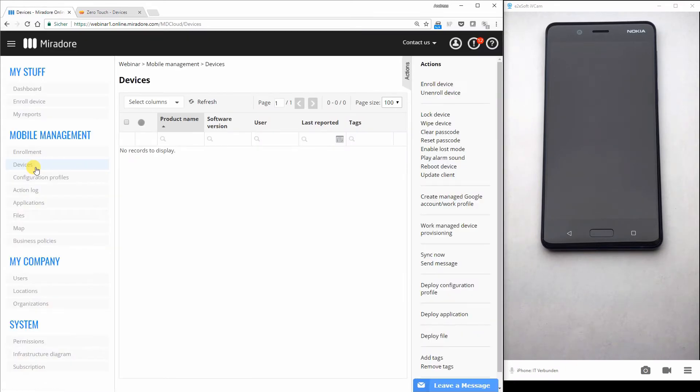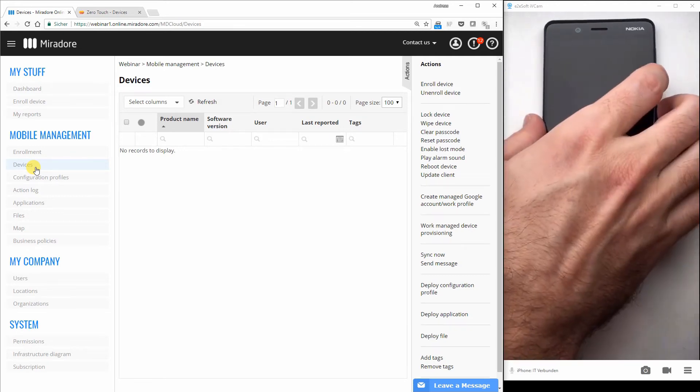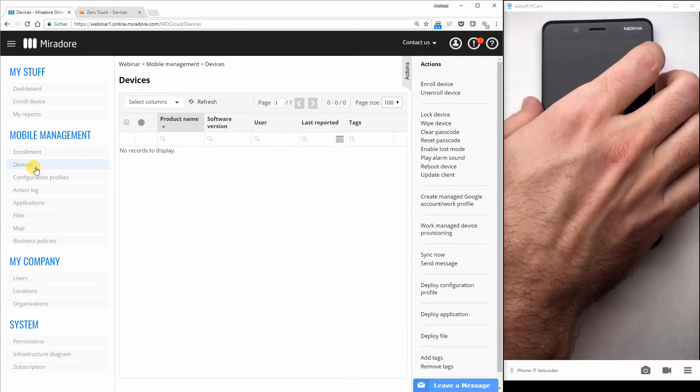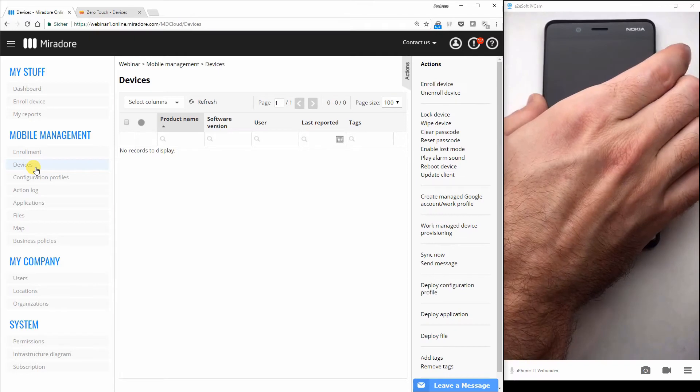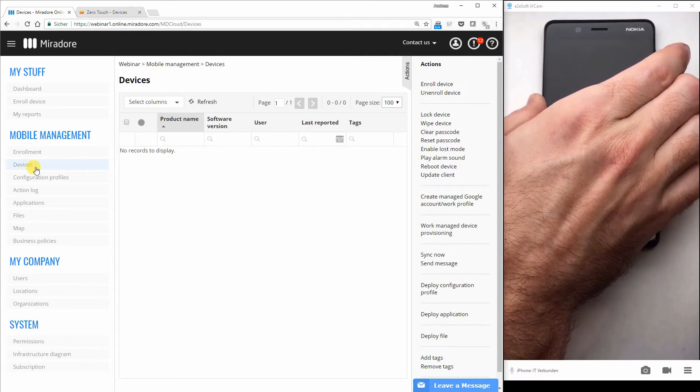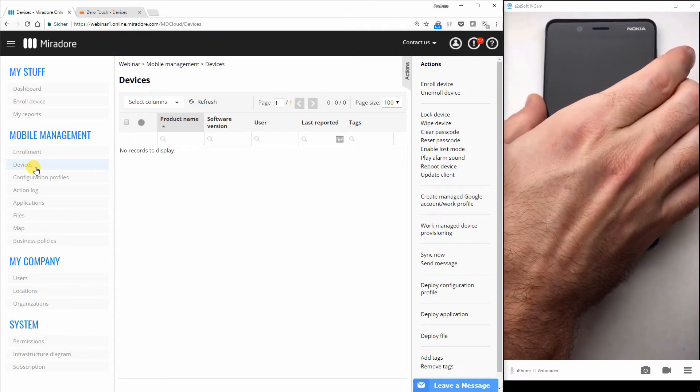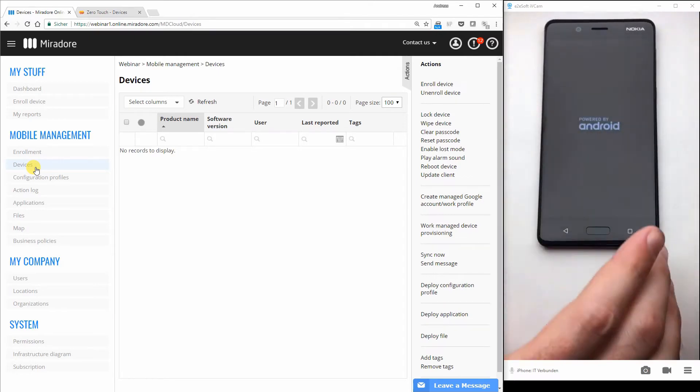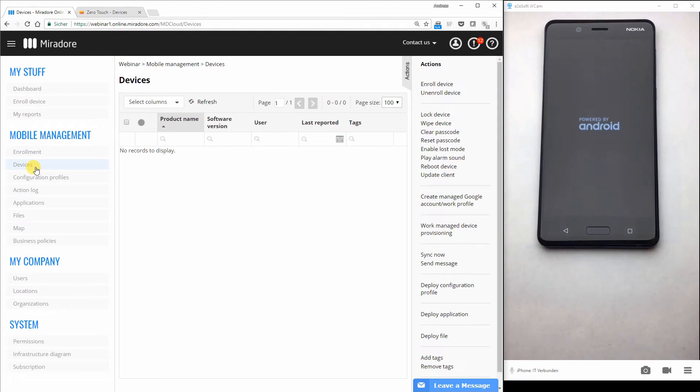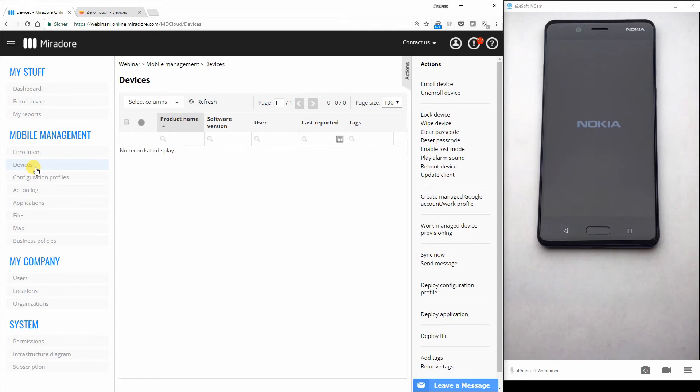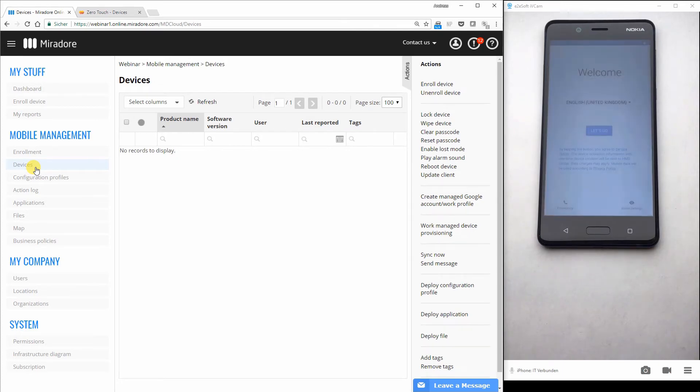So what I do now is I switch on this phone on the right. The first time I hope the battery is loaded. Yes, seems to. This device on the right is a Nokia for zero touch enrollment. Android 8 Oreo is required.